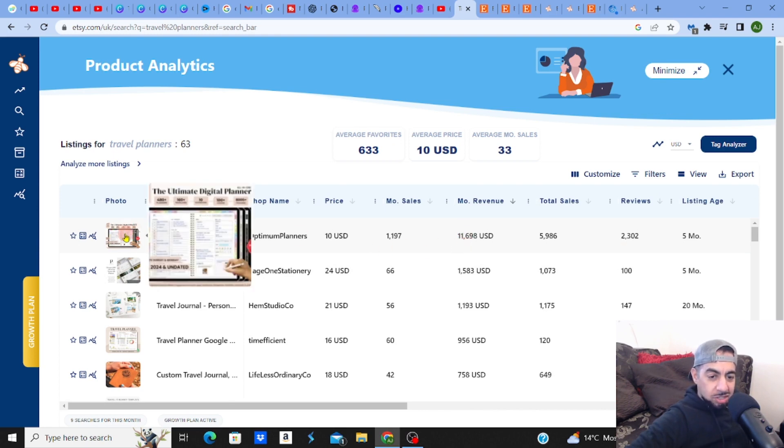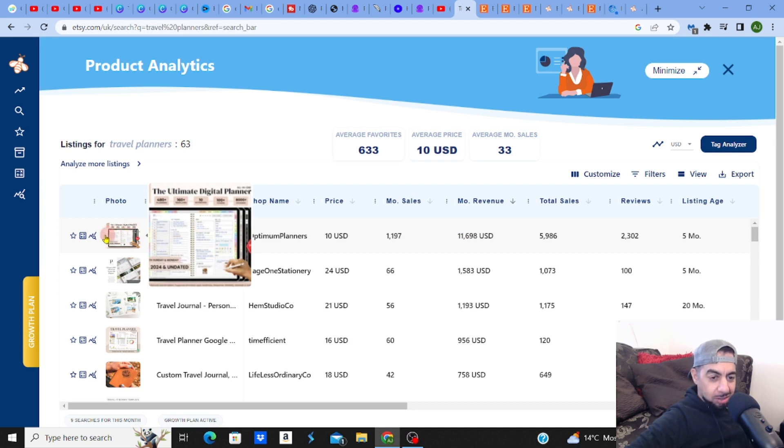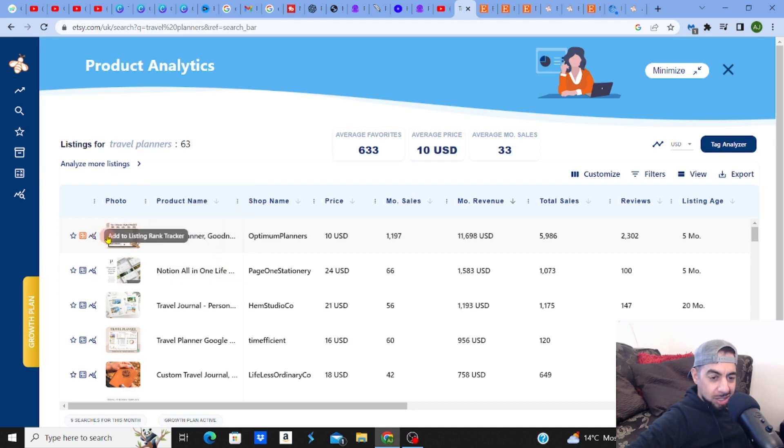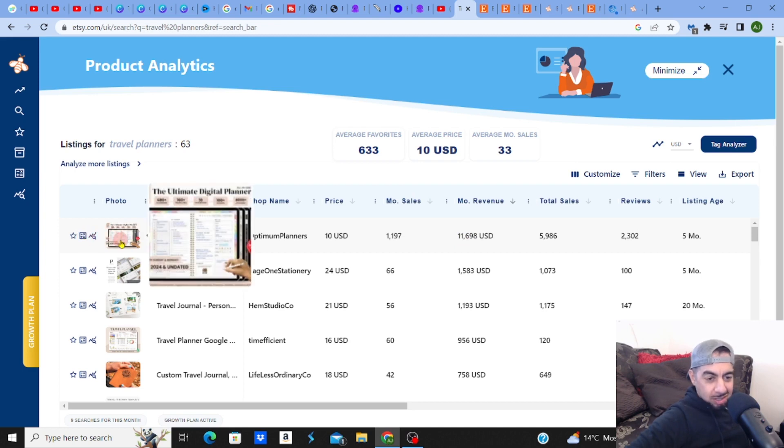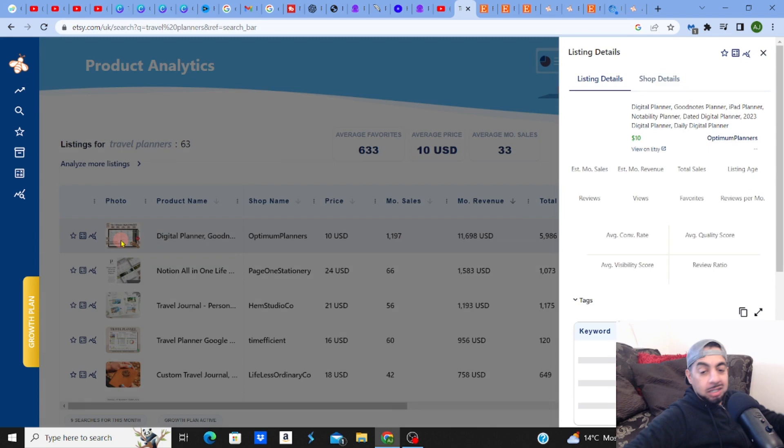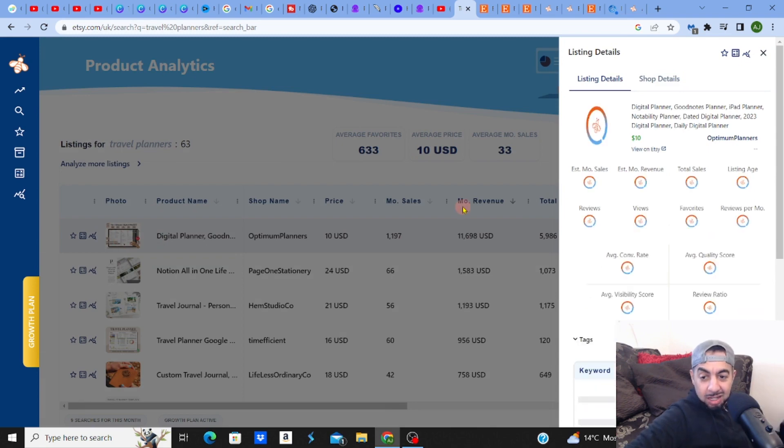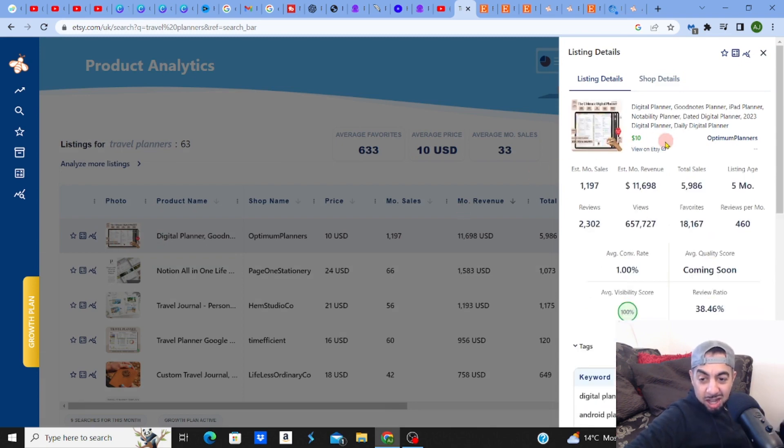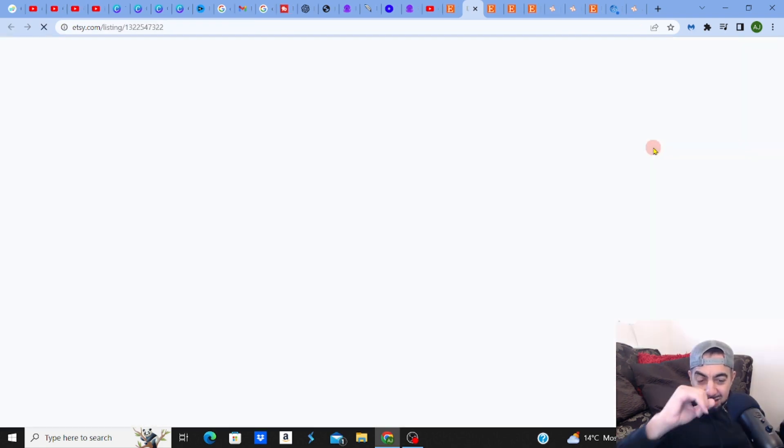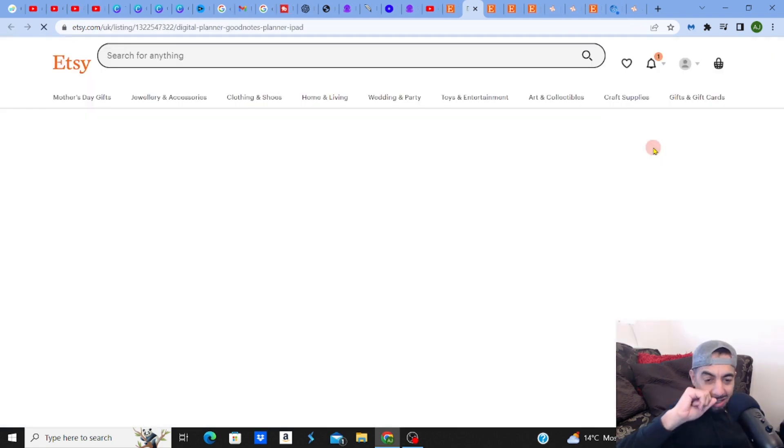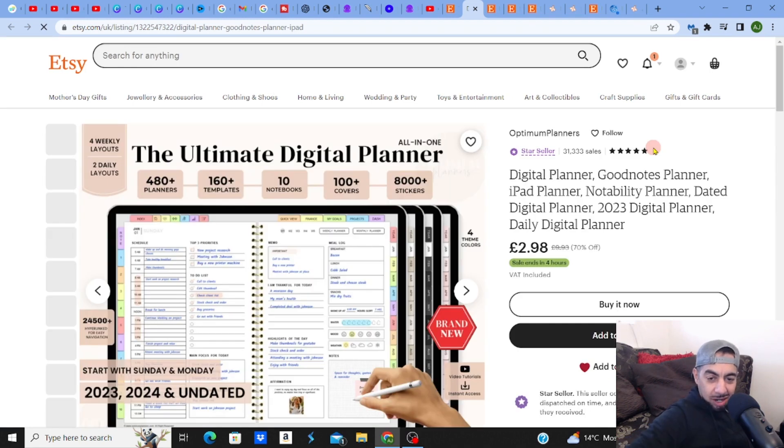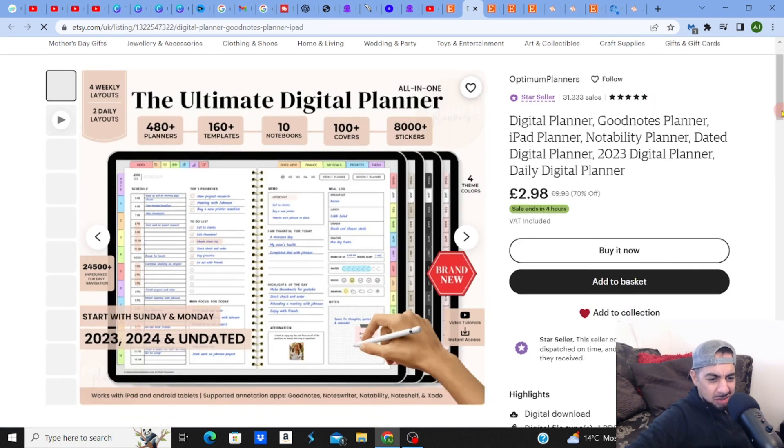It said the ultimate digital planner right. Let's actually look at this, I want to see this. This is amazing guys. The ultimate digital planner, what the hell is this?